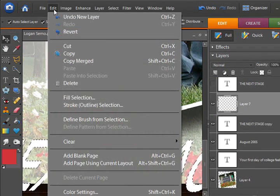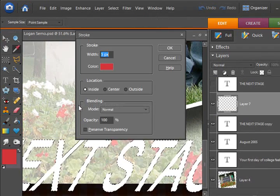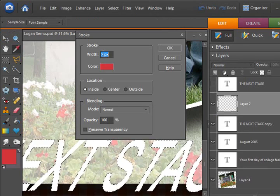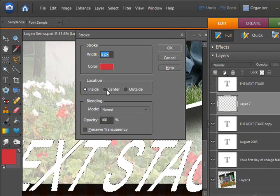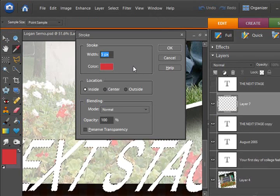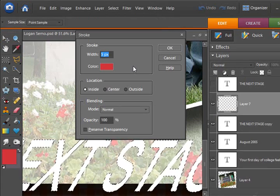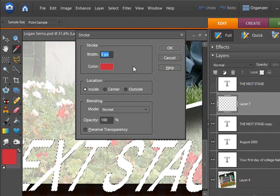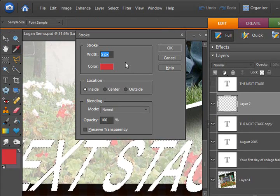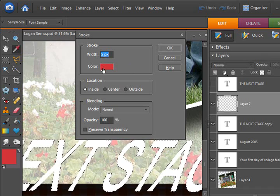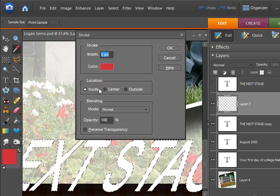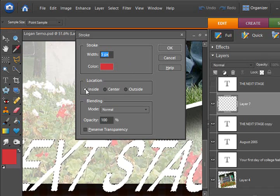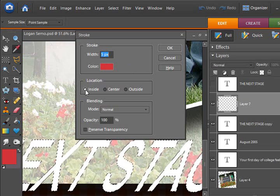The edit drop-down menu, stroke, and I'm using 5 pixels. Of course, you can vary these settings to play around to get your own effects. And I've got a red color chosen to match my layout, and I've chosen a location of inside.